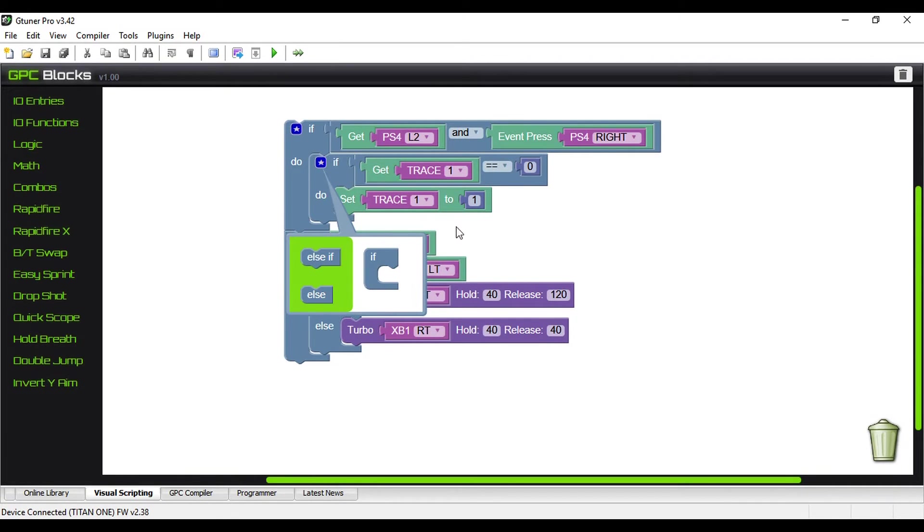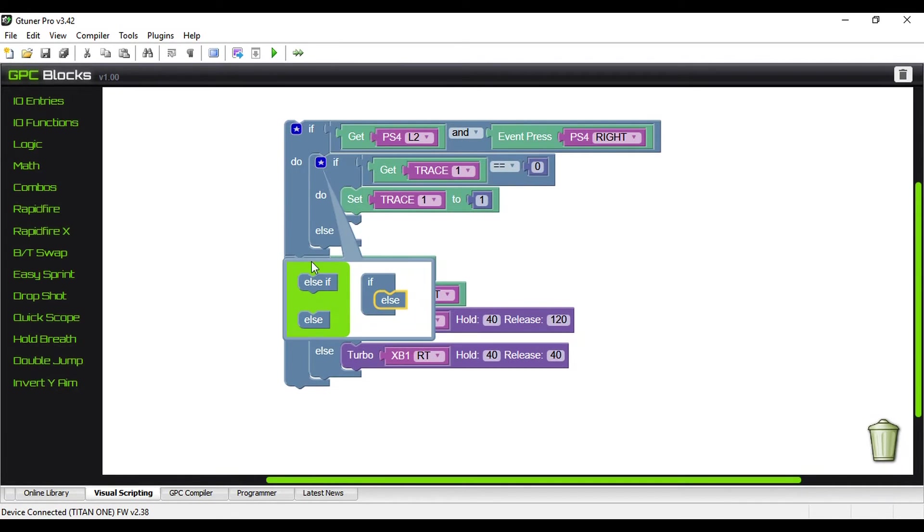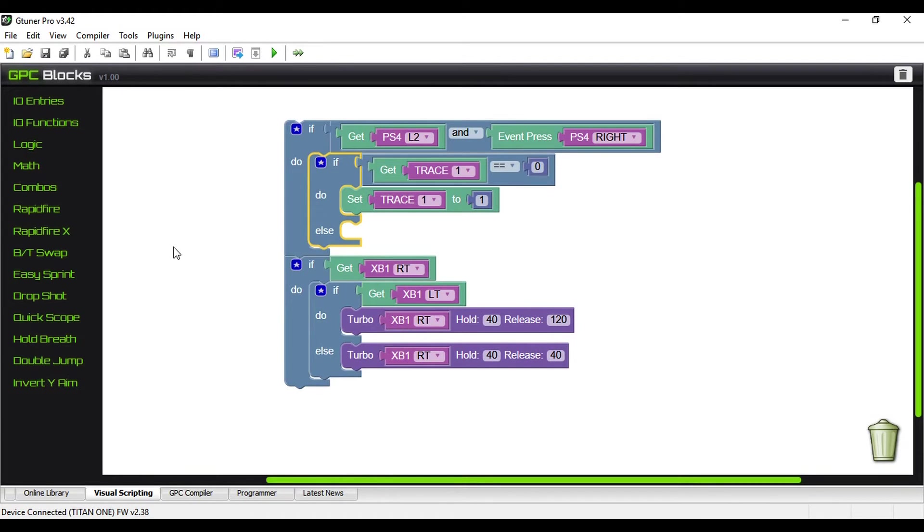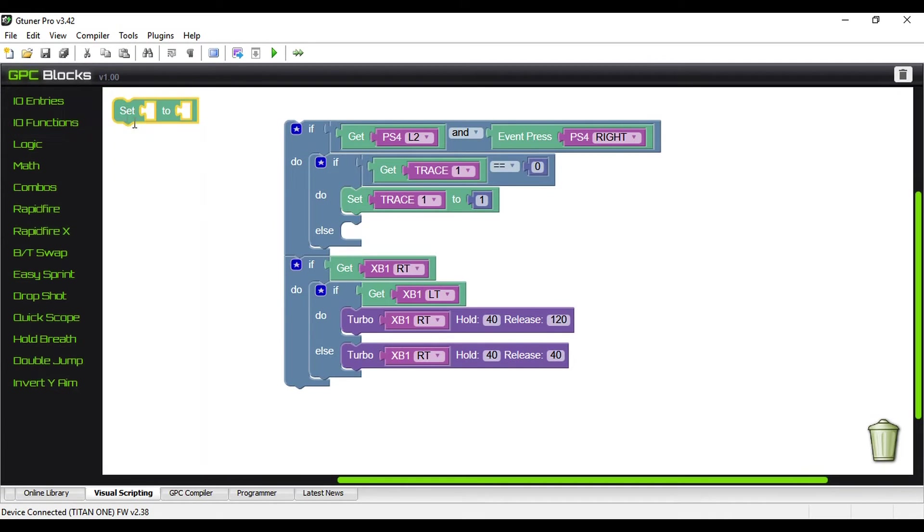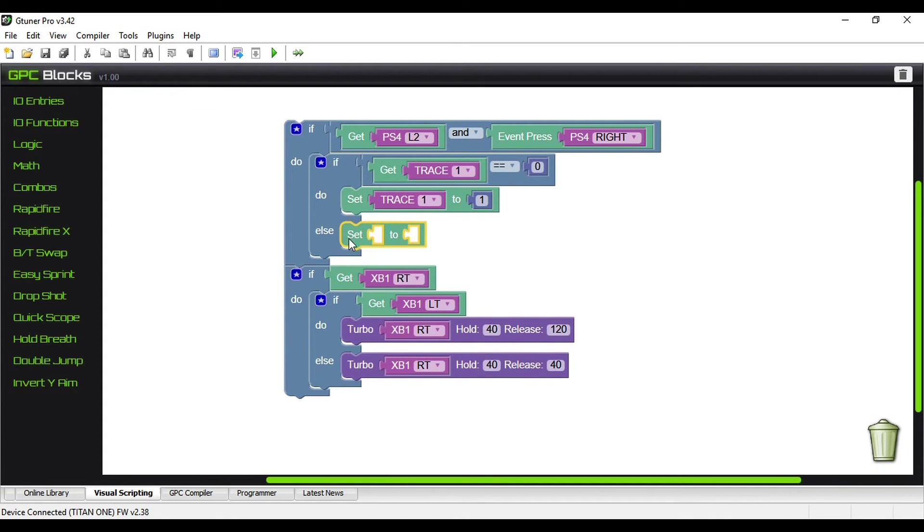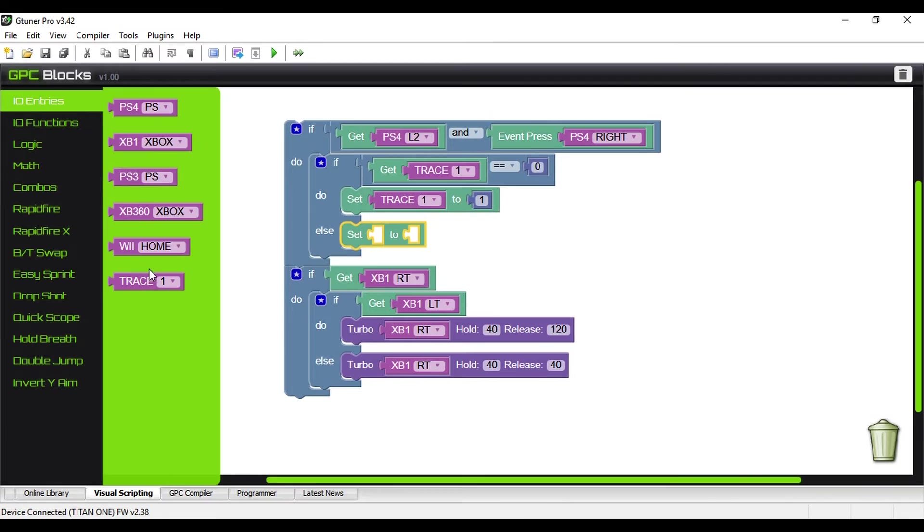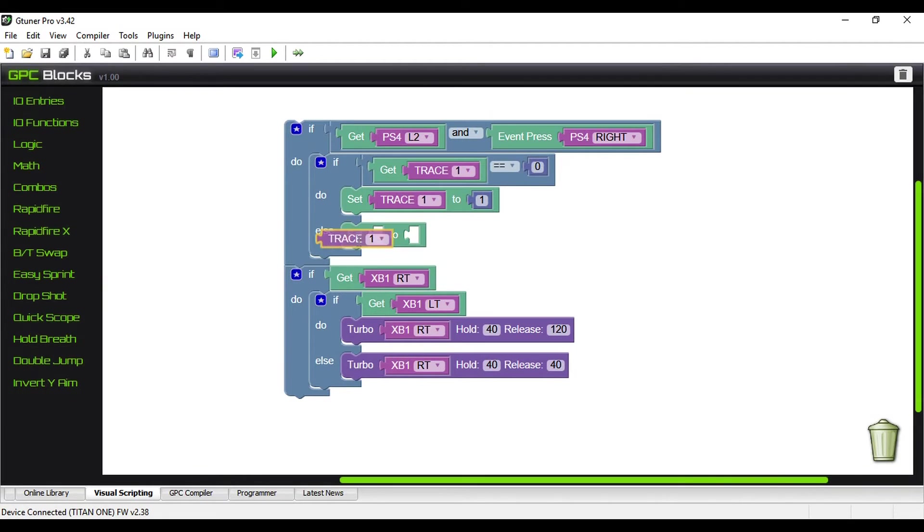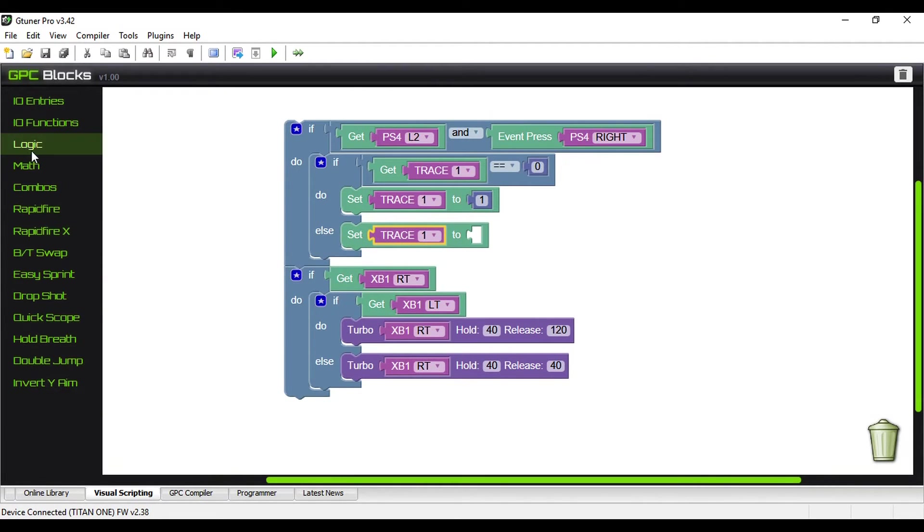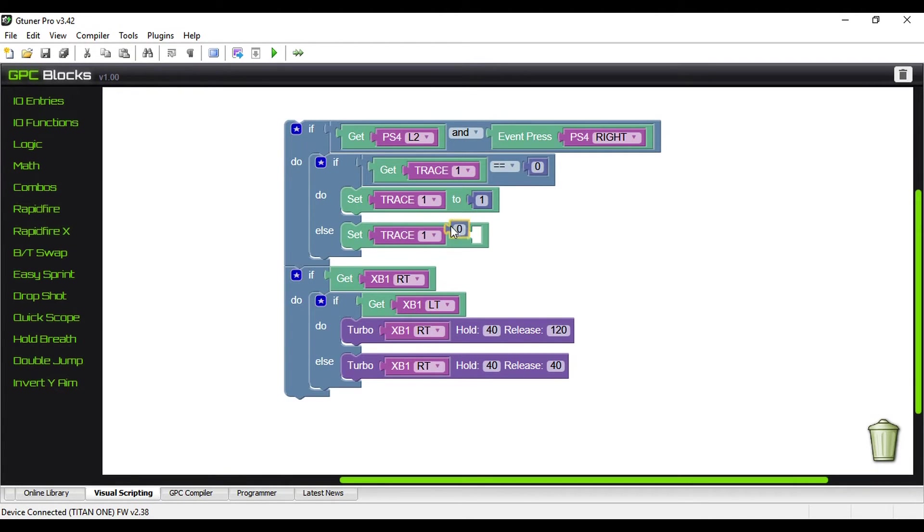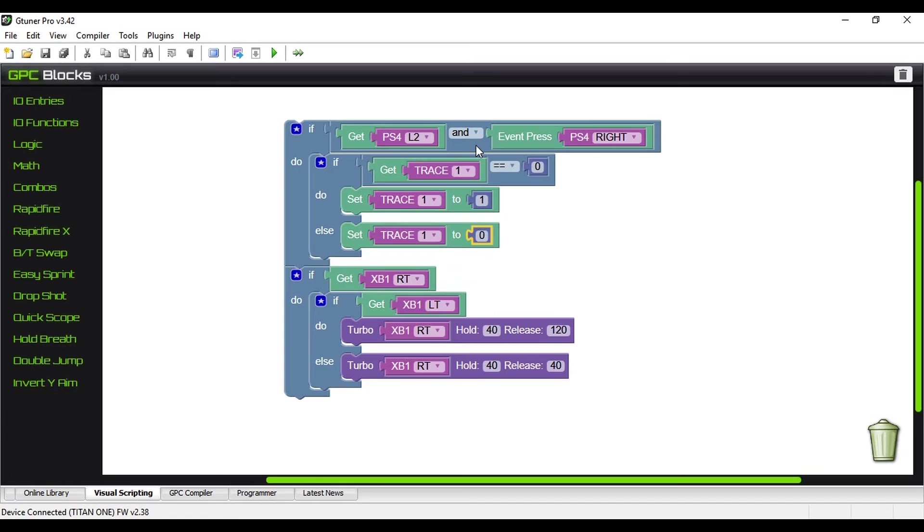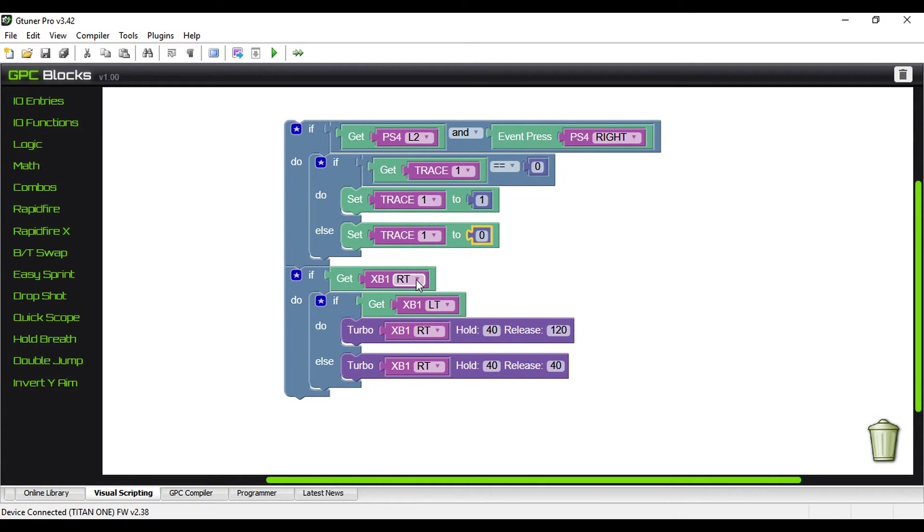Now, if it's already equal to one, obviously we want to be able to set it back to zero. This is going to be our on-off switch. So we'll look at this, and we're going to go, if it's already set that way, then we're going to pull out that. Again, trace one. Come back to math. We'll pull this out. We'll set it to zero. So that's all there is to it. Now, that just very quick, very easy, says, if I'm pressing L2, or if I'm holding L2, and I press right, if it's equal to zero, then set it to one. If it's already set to one, then we're going to set it back to zero.